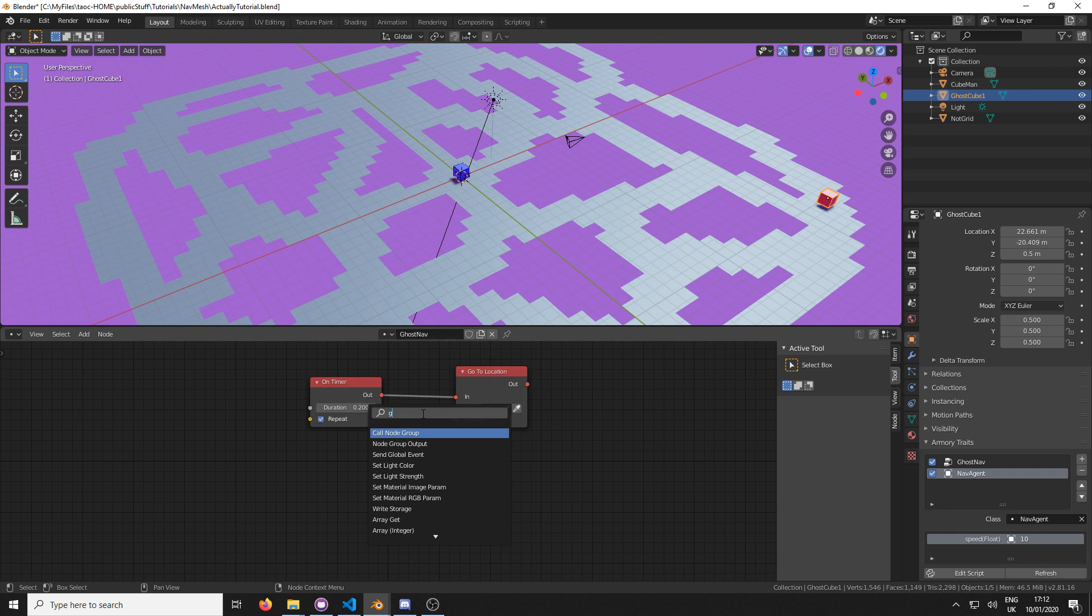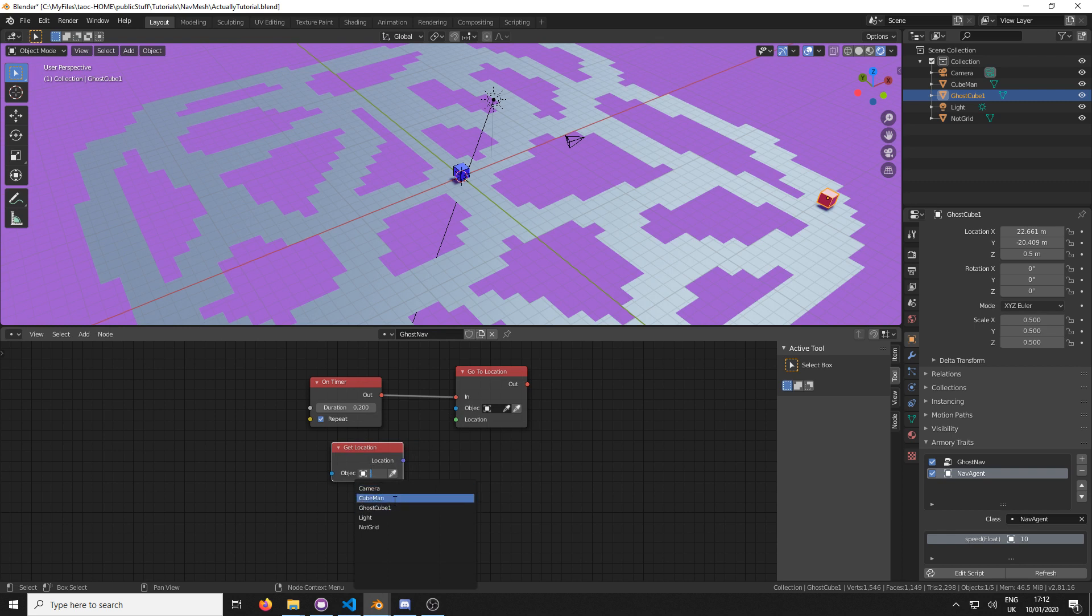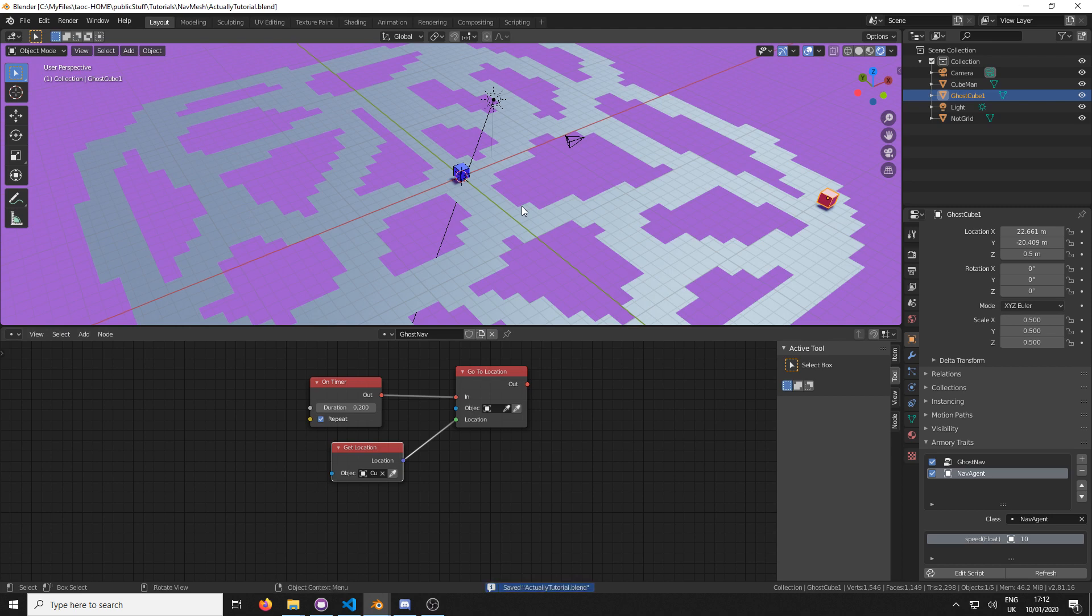Except for now it's going to be doing it by itself and not on a user input. And instead of finding where the mouse is, all we need to do is get the location of Ghost man, Cube man, and chase him down. Let's give this a test.